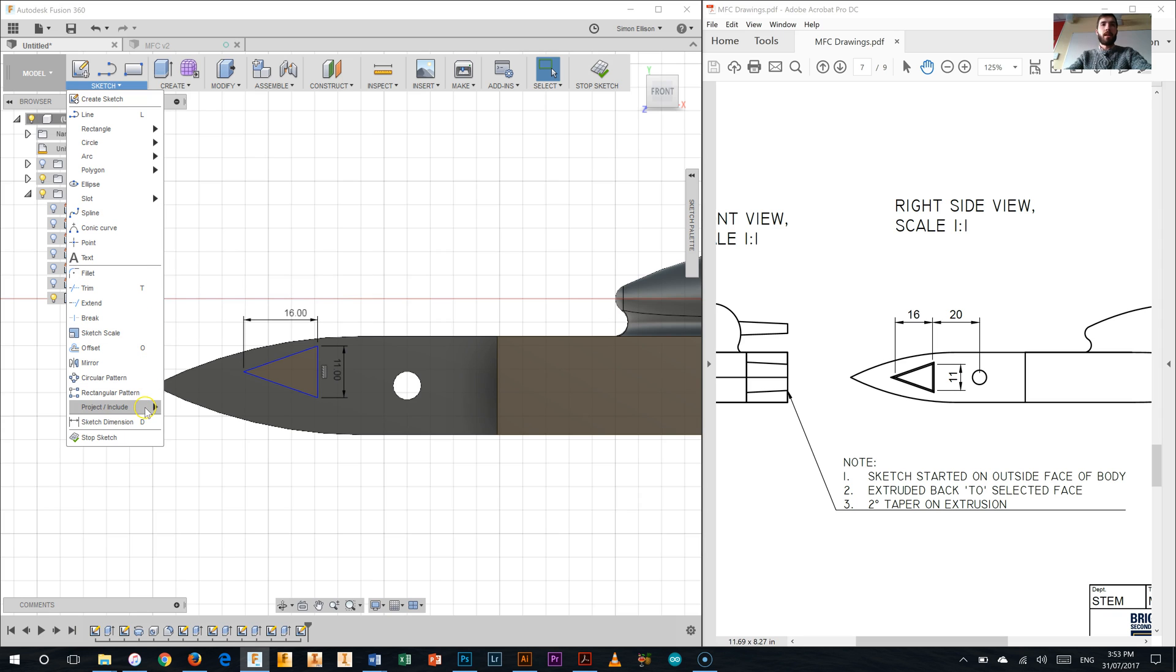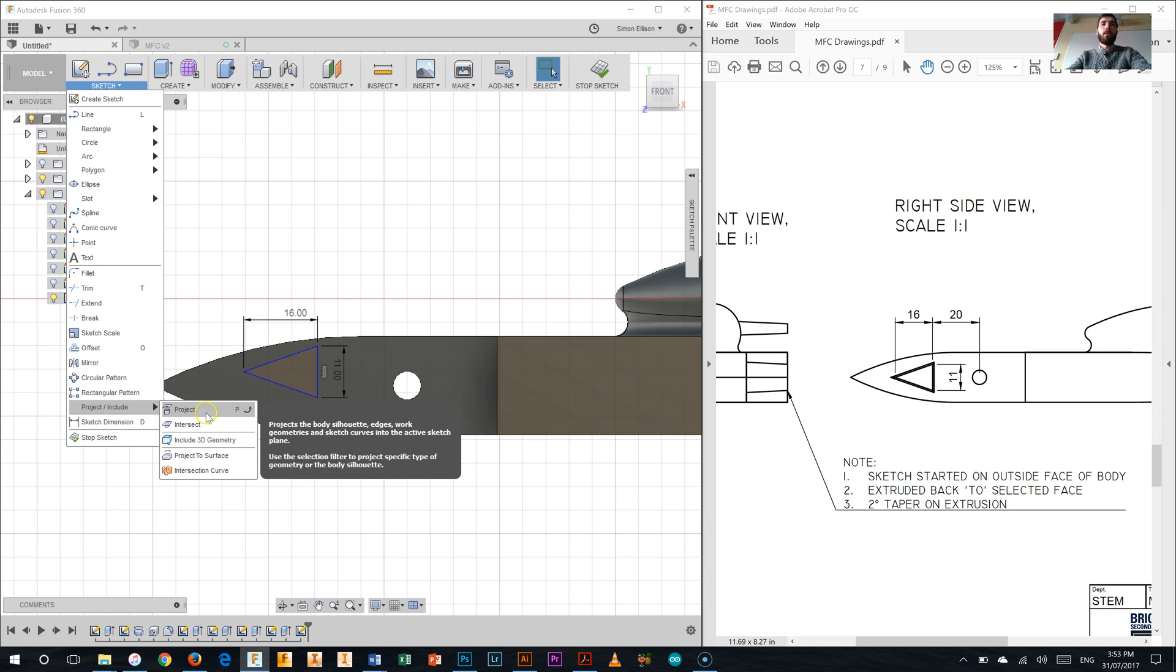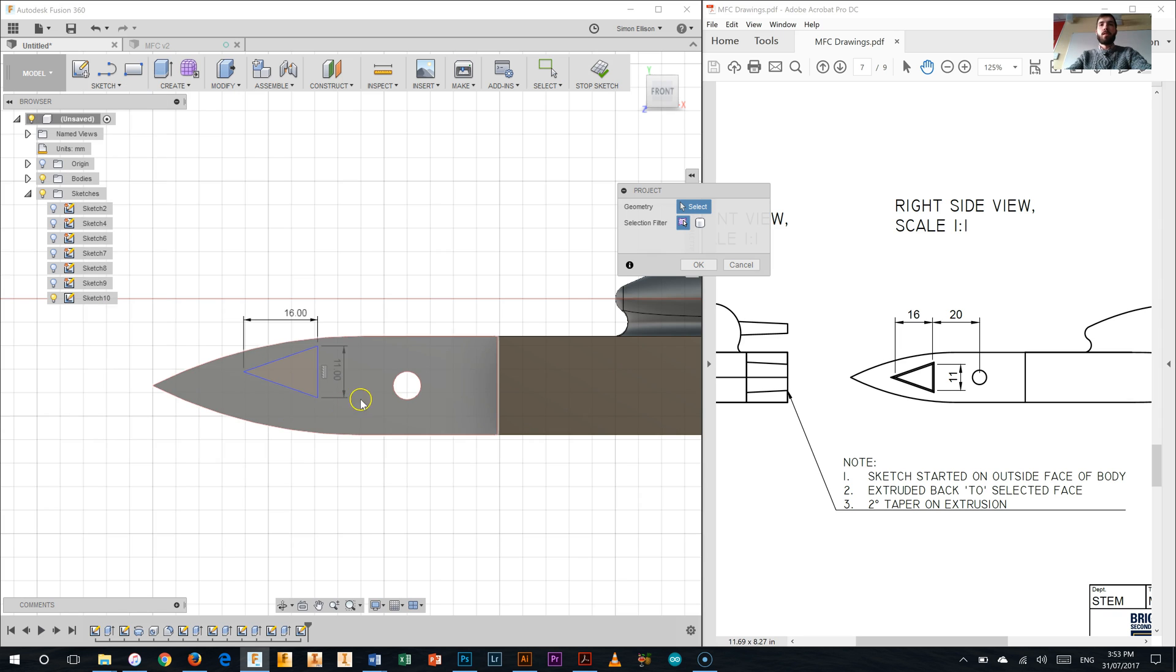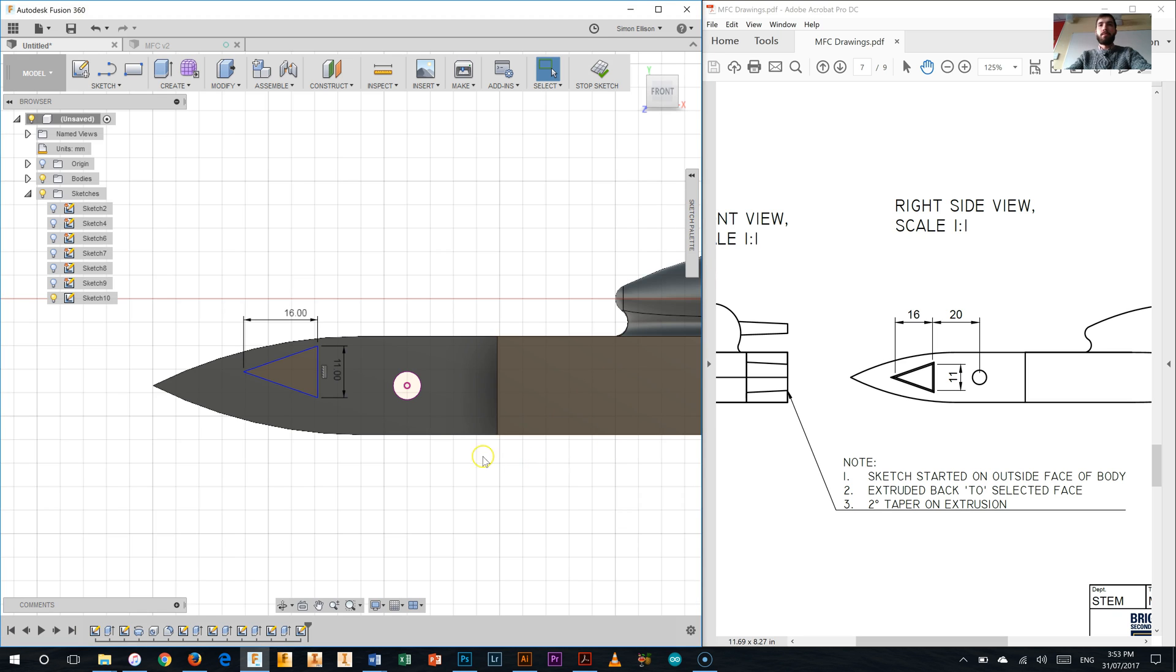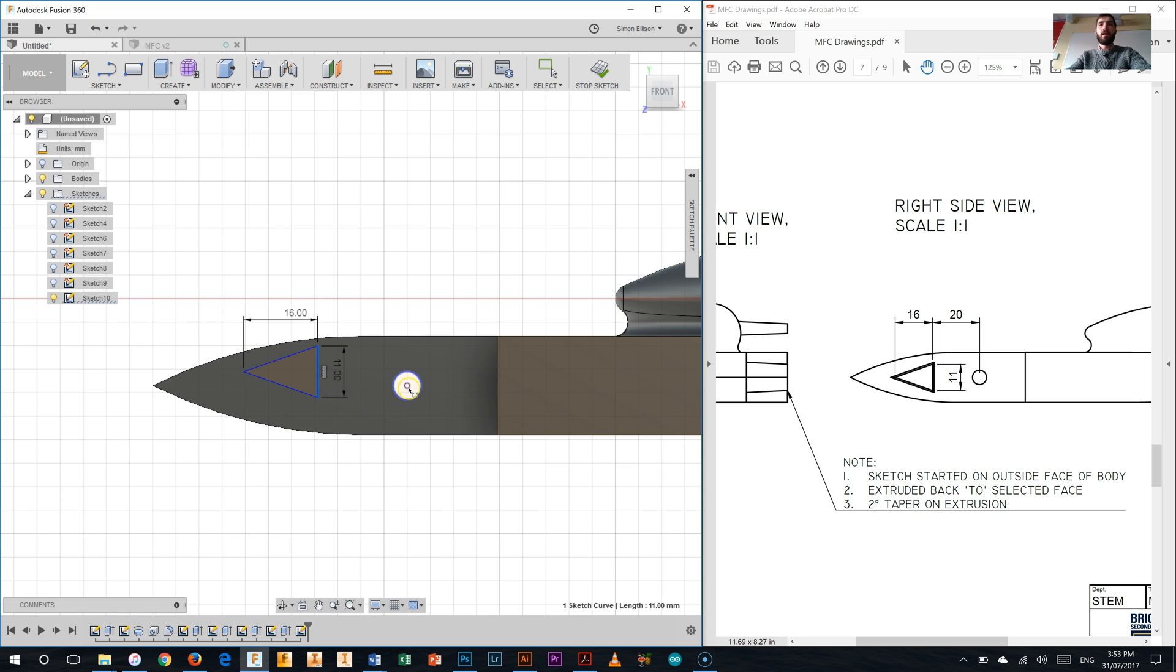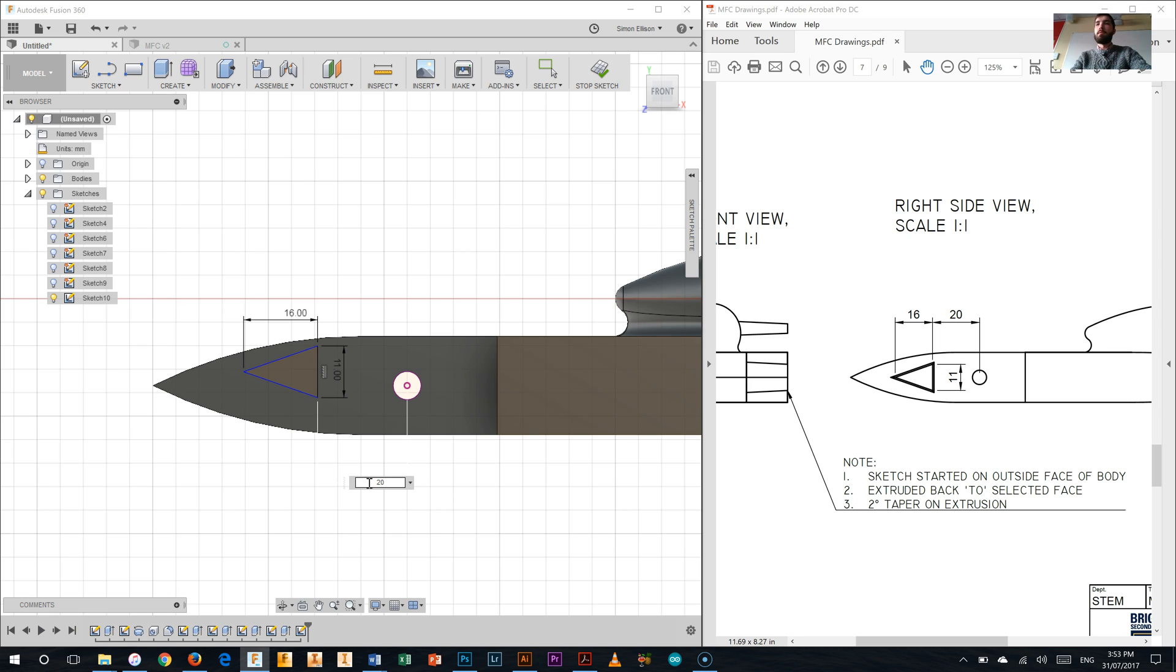So what we'll need to do is project that geometry to our sketch. So clicking in the sketch palette here, we come down to this little drop down menu which has project slash include, we're going to select the project one. So selecting that hole and clicking OK and now it's now projected onto the sketch we're working on. Now we can dimension from it. So selecting the back of that wing again, centre of the hole, typing in 20 millimetres. Alright, there we go.